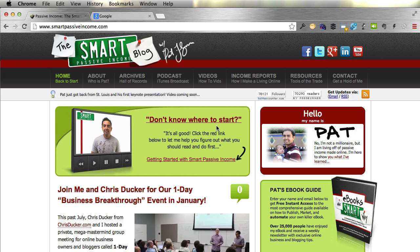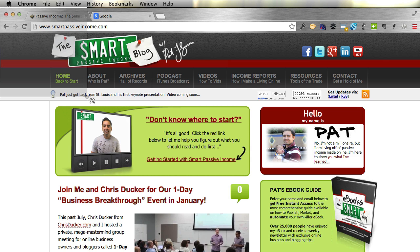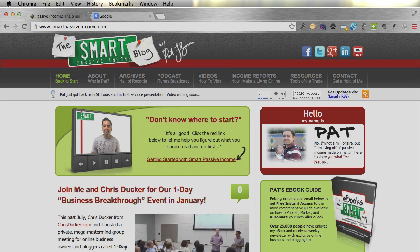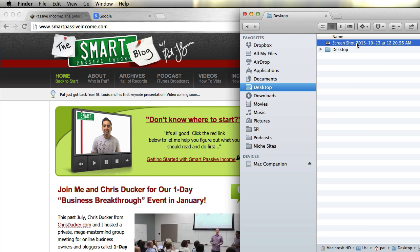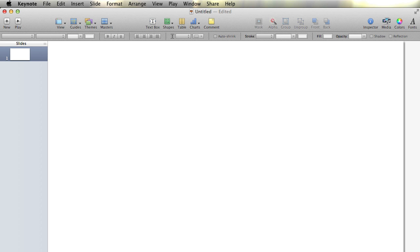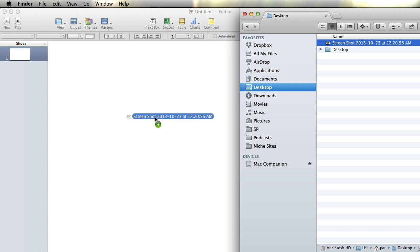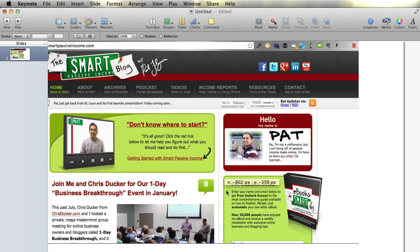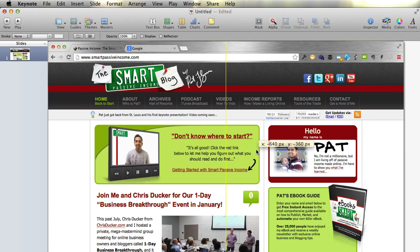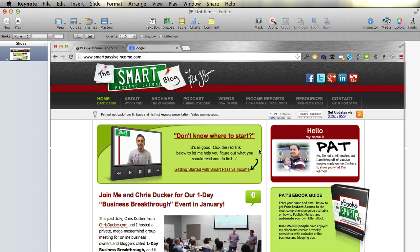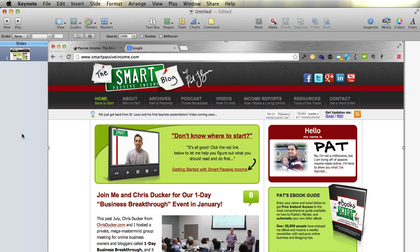So I'm going to take a screenshot here, and the way I do that on the Mac is I hit Command-Shift-4, and I can just drag and drop this box around — it doesn't have to be exact. When I let go, it's going to copy it to my desktop, as you can see. Then I'm going to go back to Keynote and drag that screenshot right here into the first slide, and if you have Snapguides on, it'll center it nicely for you.